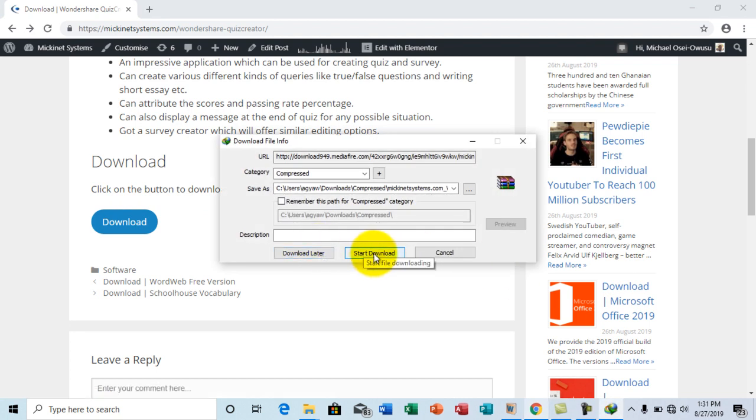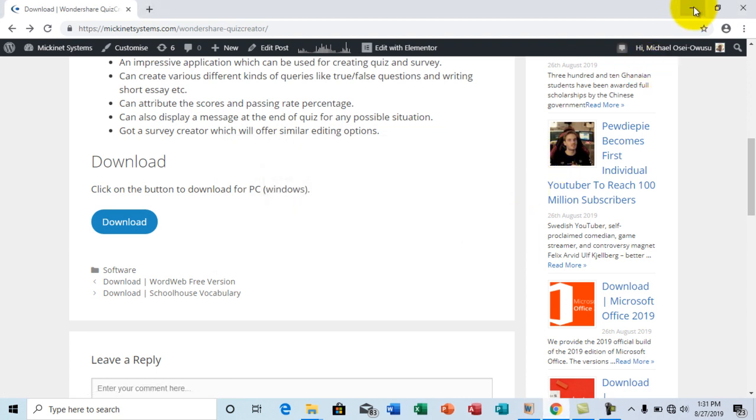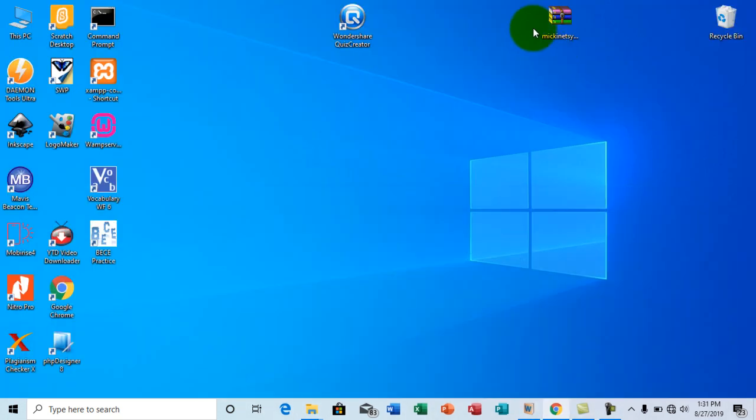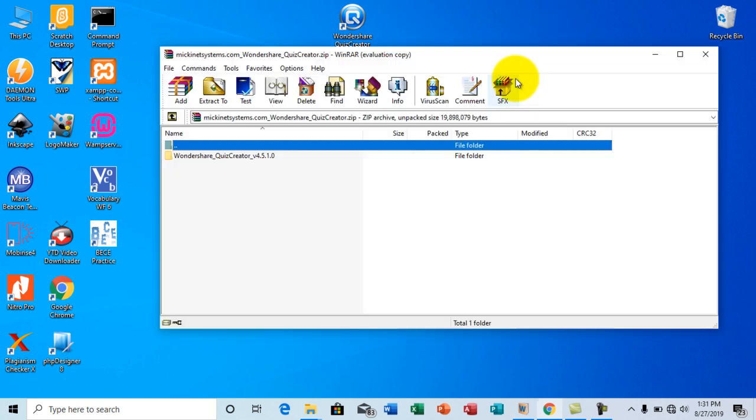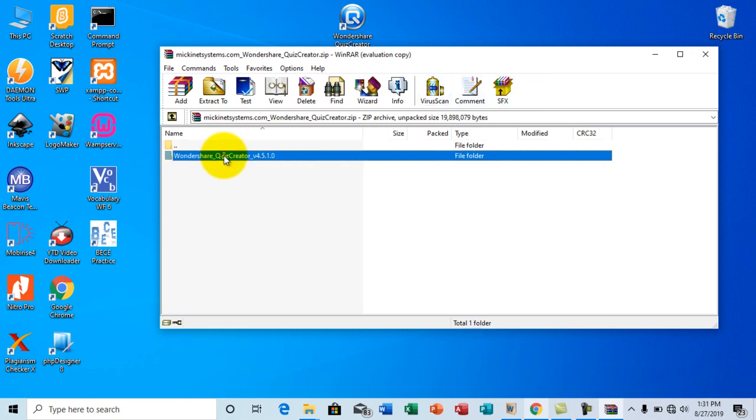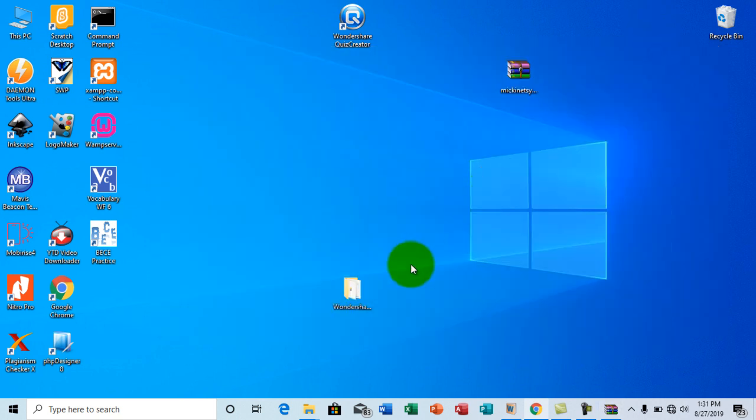Now I already downloaded it so I'm not going to do that again. Once you are done downloading the file, it will be a zip package right here. You can just open the zip package and extract the content of the zip on your desktop. Then you can just install the setup in the folder.